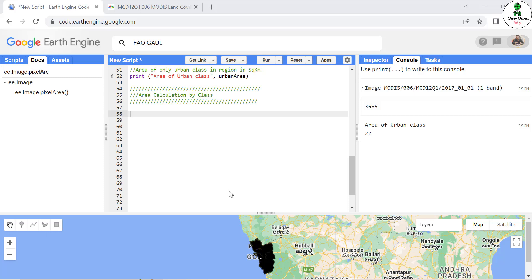Hello and welcome to the second part of calculating area in Google Earth Engine. In the previous part we calculated the area of any region by defining a boundary, and for calculating the area of a single pixel value of a classified image — in that case we were using MODIS land use land cover data. Now in this part we are going to calculate the area by class, meaning the area of each class.